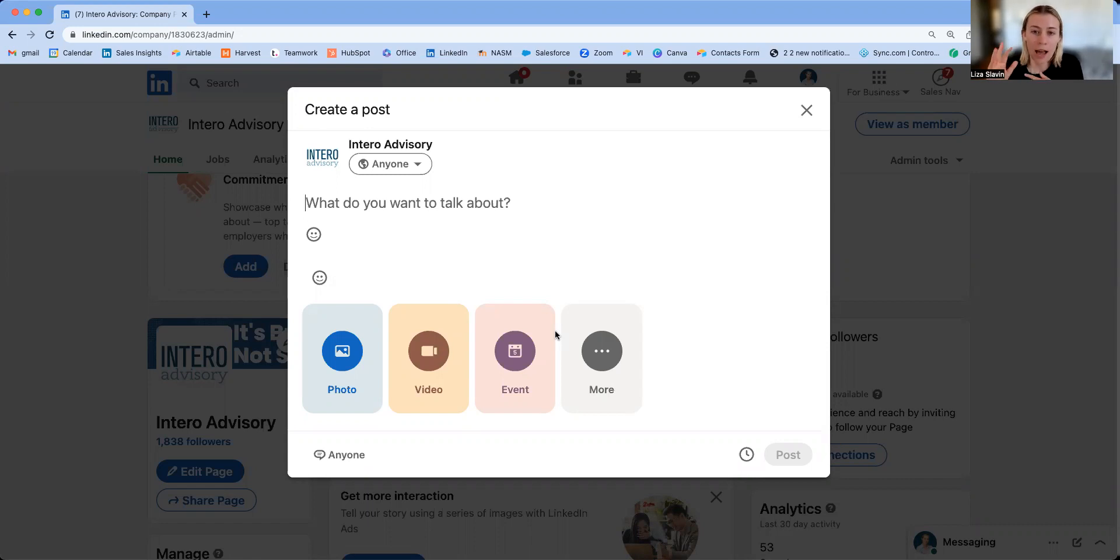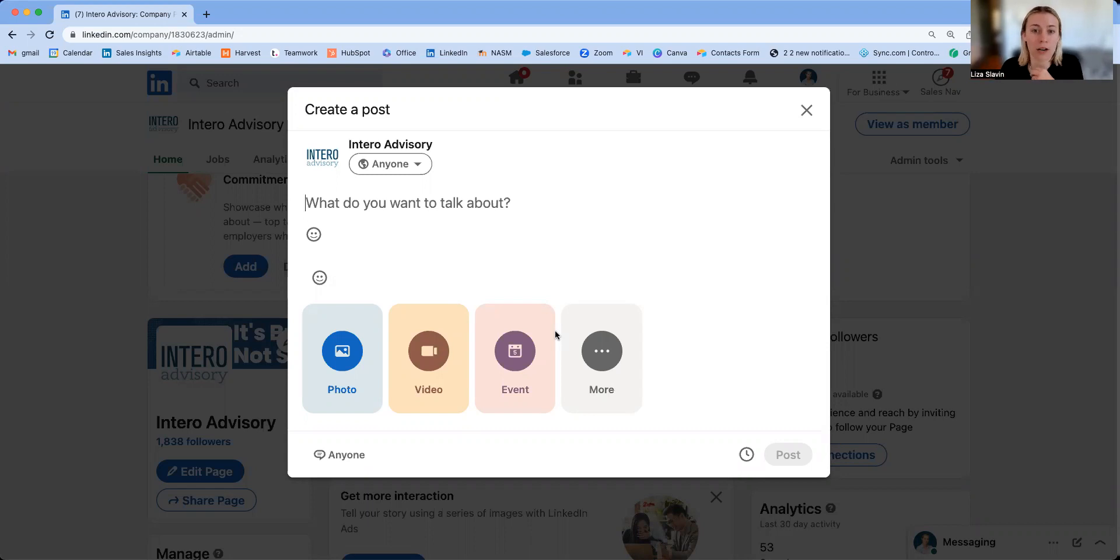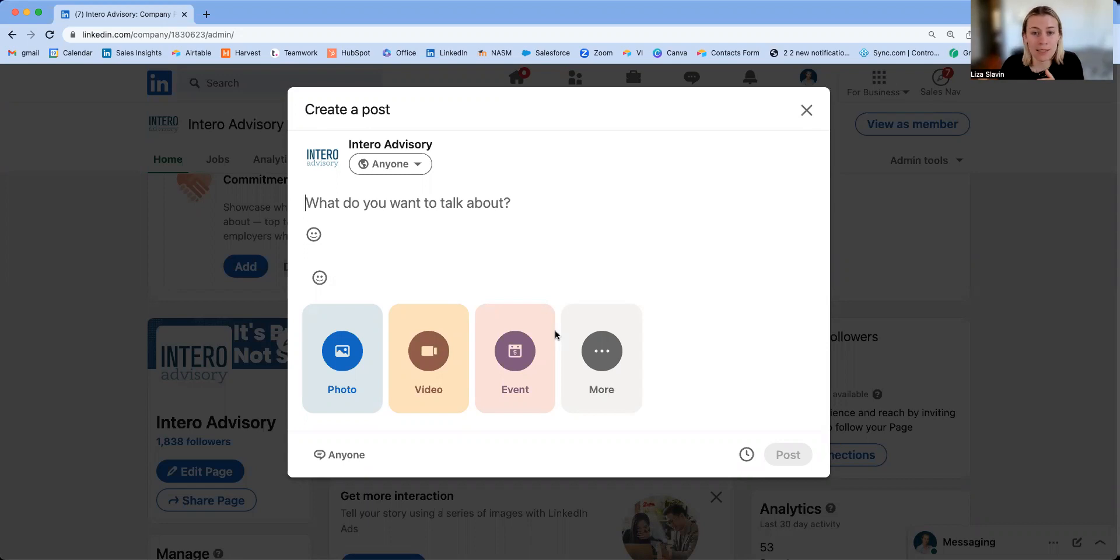This allows admins to go in, see what's been scheduled, and also schedule on top of posts that have already been scheduled. You do have the ability to schedule three months out, so three months worth of content. You can plug directly into LinkedIn and schedule.